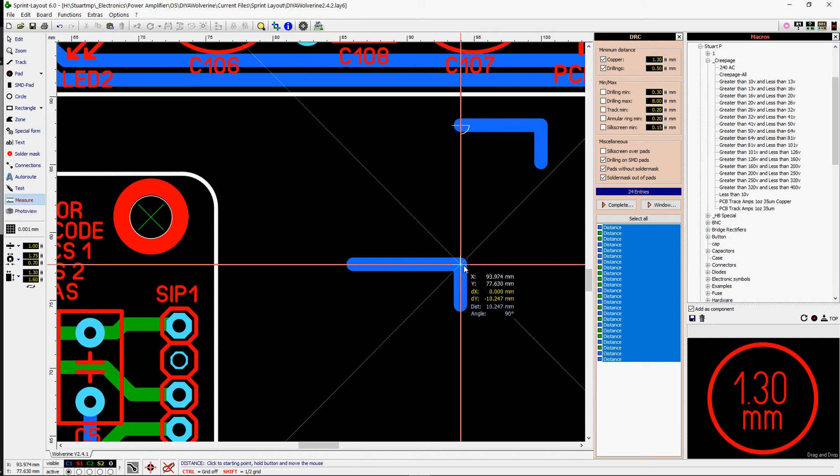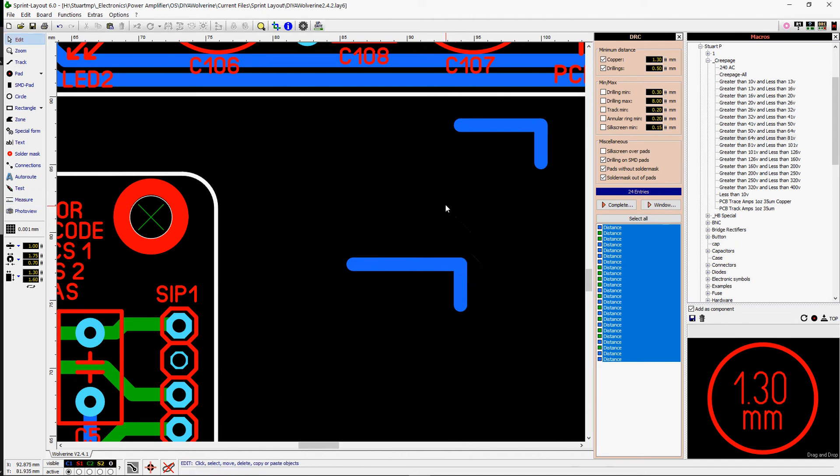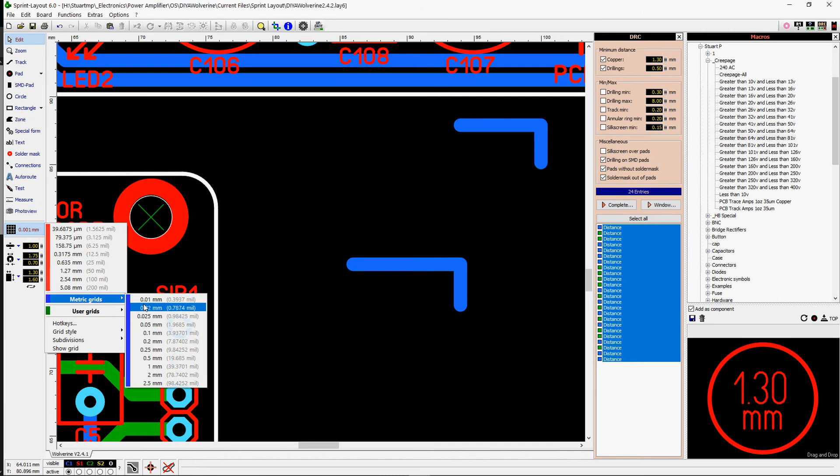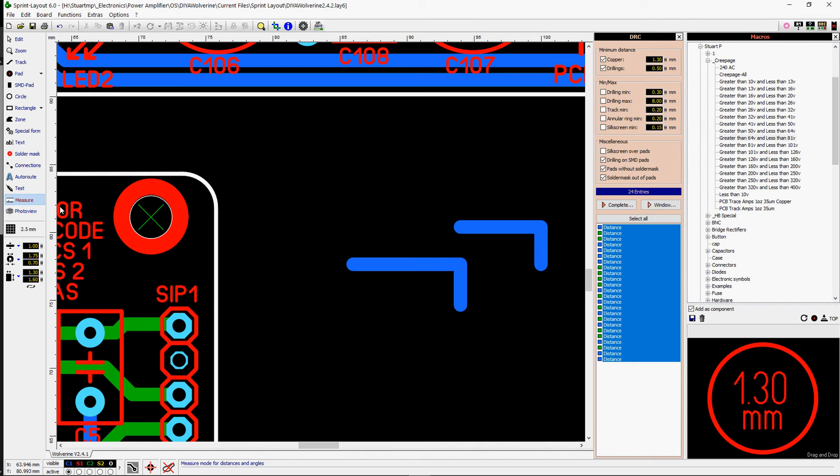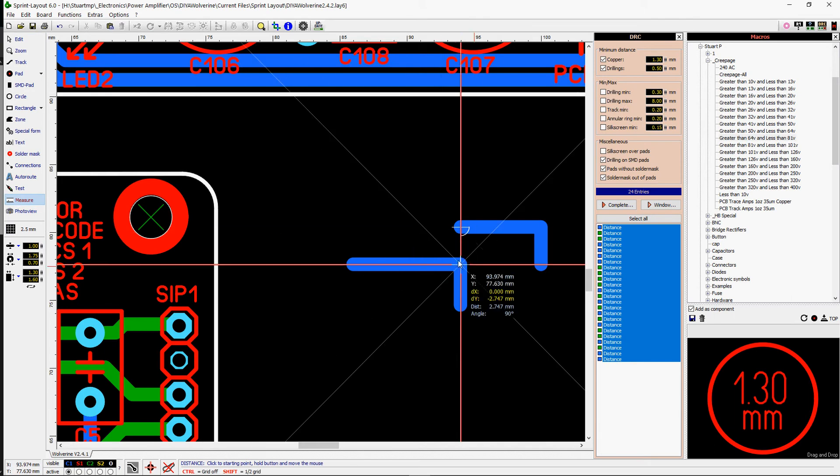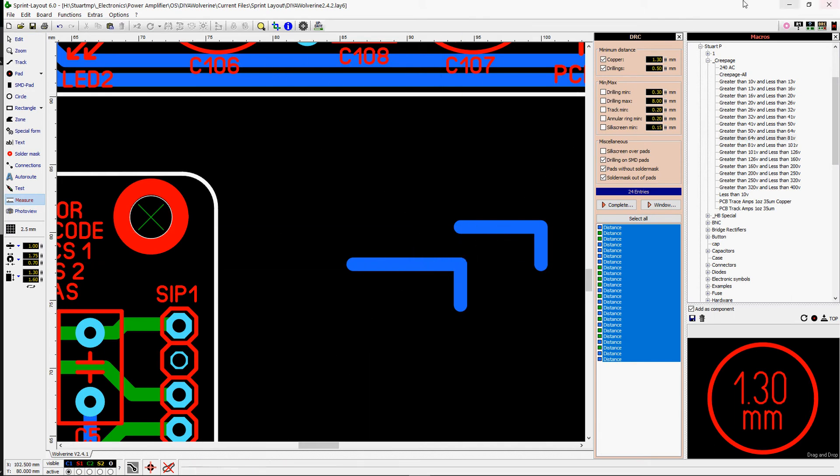Now in the Y dimension, we want 10.247. Now Sprint Layout only lets you move a maximum of 10mm at a time, so let's just move it a bit closer and then measure it again. What have we got? 2.747. Okay.